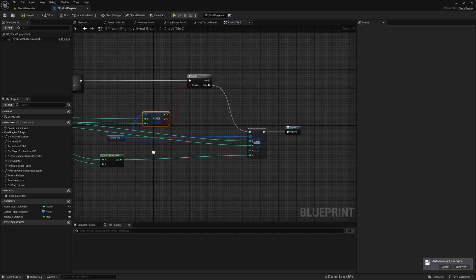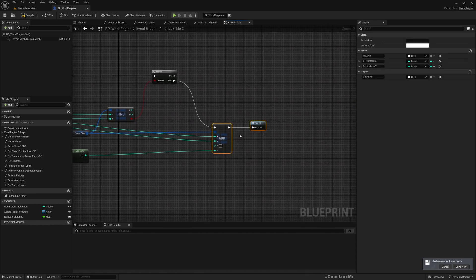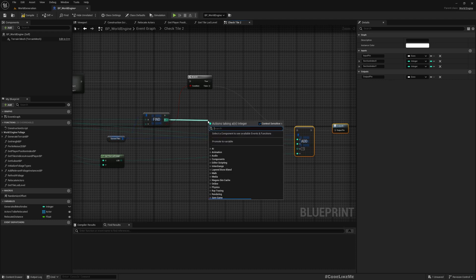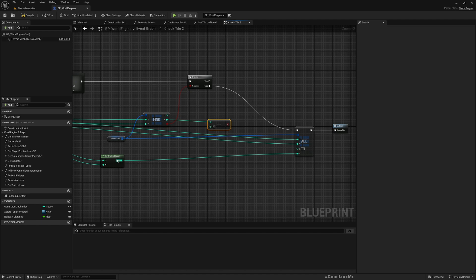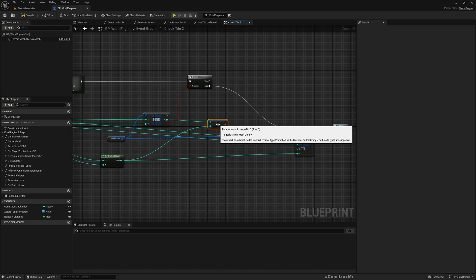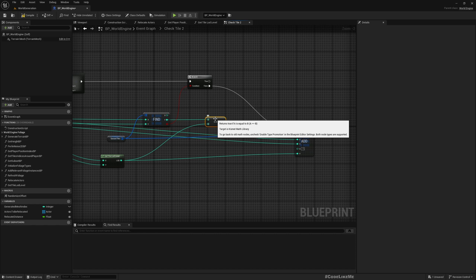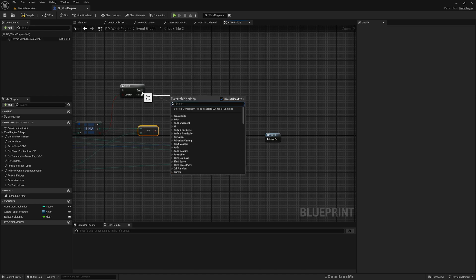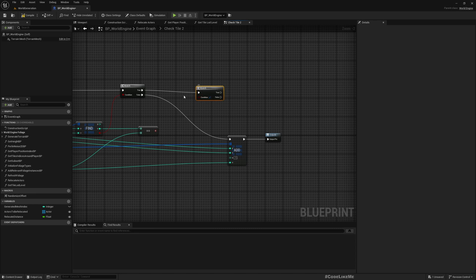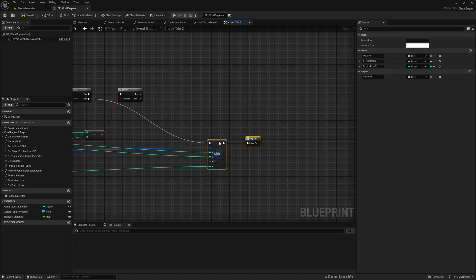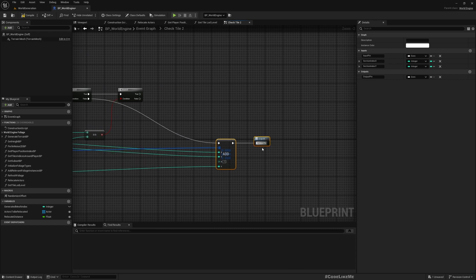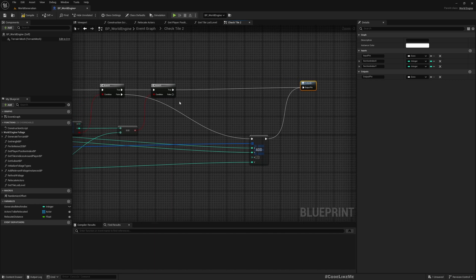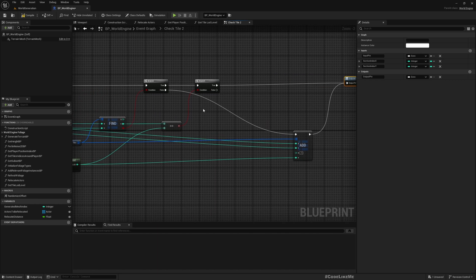So if the given LOD level equals the LOD level we calculate here, we don't have to update — let's add another branch. If this condition is true, that means we don't have to update, so we go to the output. If this is false, that means we have added to the queue something that needs to be generated at a different LOD level.